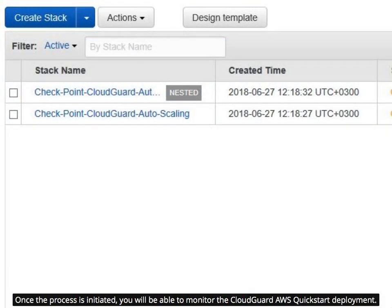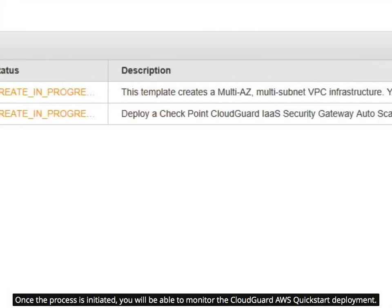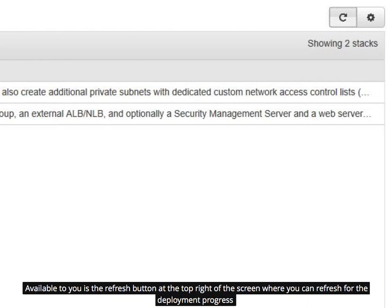Once the process is initiated, you will be able to monitor the CloudGuard AWS QuickStart deployment. Available to you is the Refresh button at the top right of the screen where you can refresh for the deployment progress.